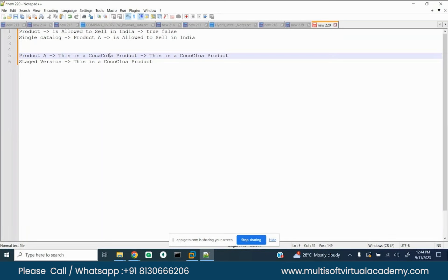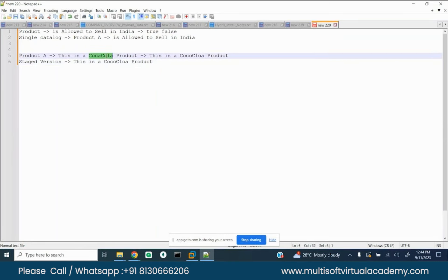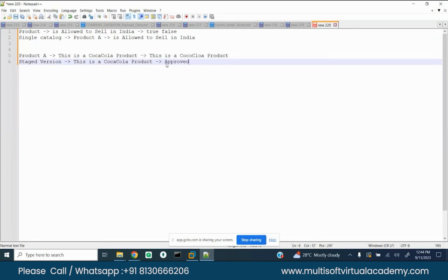So this is the correct description. If I write a typo in the stage version, somebody reviewing my changes can tell me to correct it. Once I correct it and it's approved, it will be synced with the online version, and that's what the customer will see. So the staged version is a draft version where changes are still being reviewed. When you approve and release it, it gets to the online version.